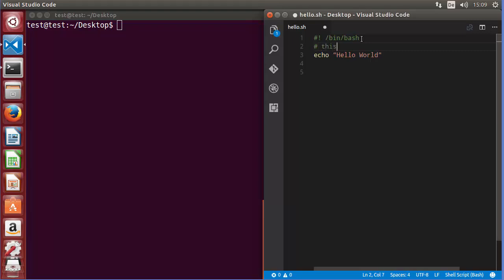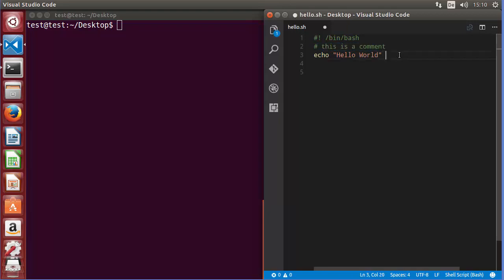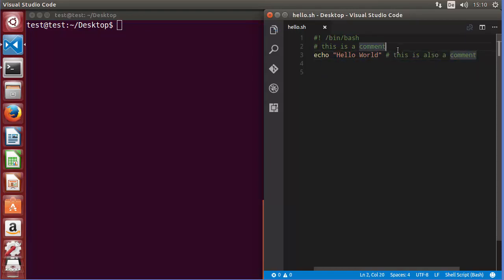So just write hash and then write 'this is a comment' — this will not be executed by your script but it gives you information about your script. The second way of writing a comment is to write your line of code and then add a hash after it — that is also a comment and will not be executed. These are the two most common ways of using comments in your script.